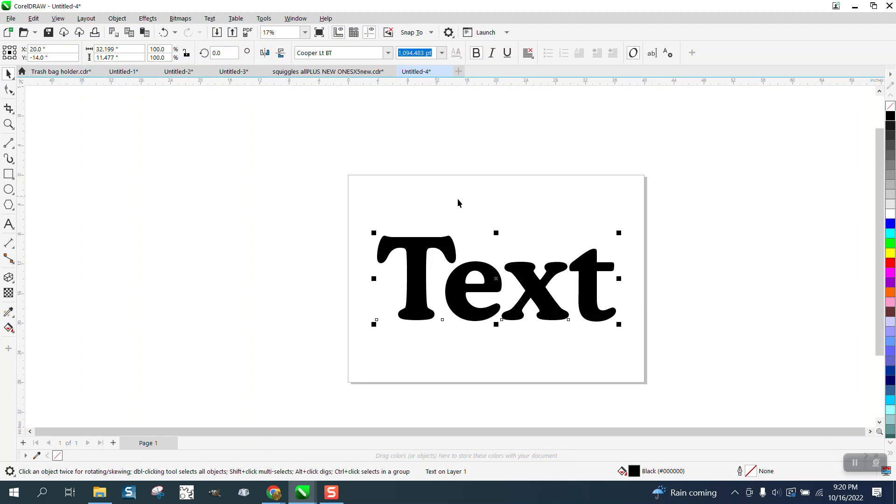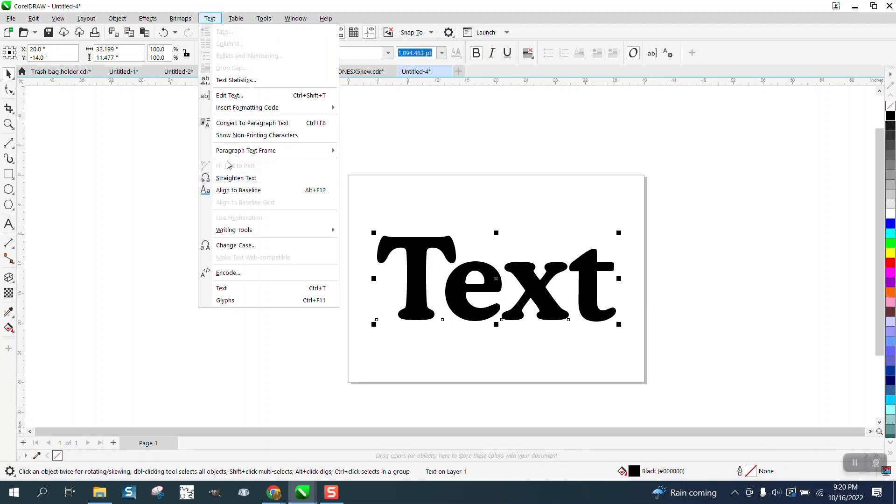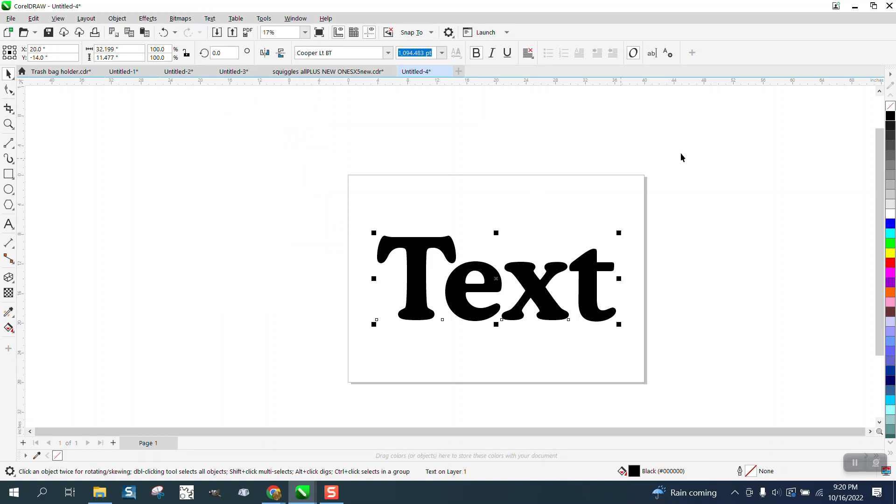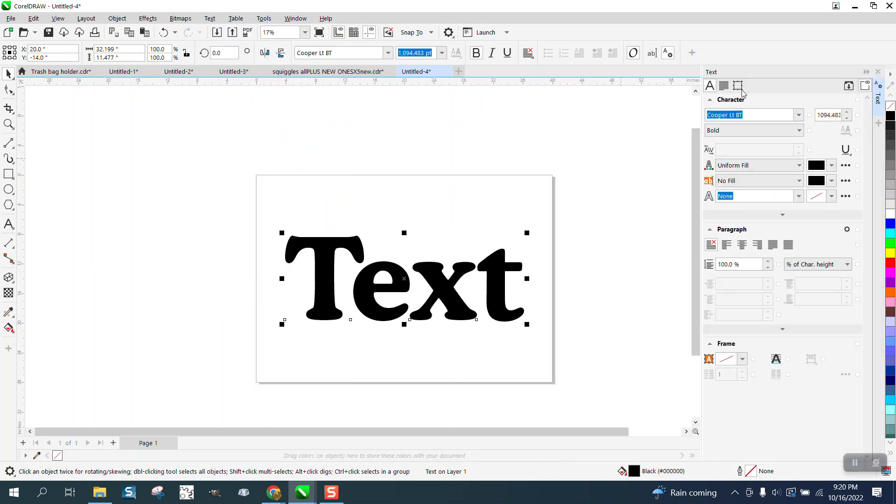what a viewer or somebody on Facebook suggested. You could also go to text and go to text and it's going to open up this text docker.